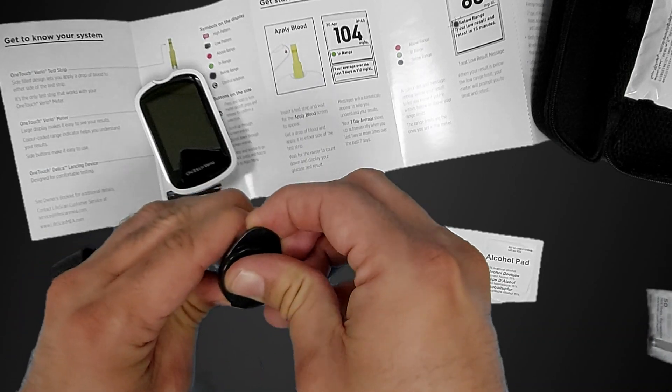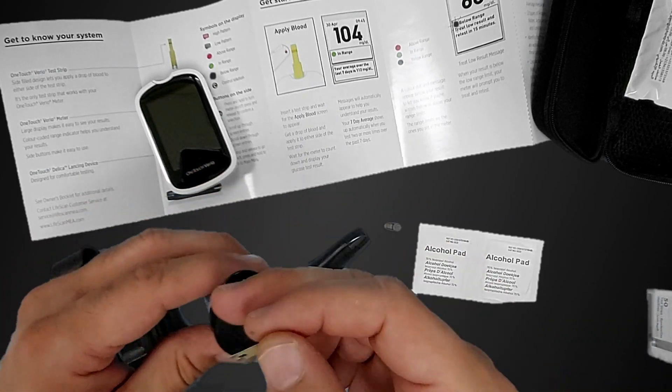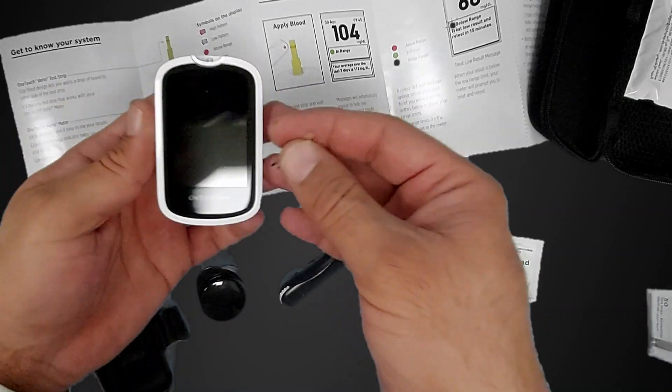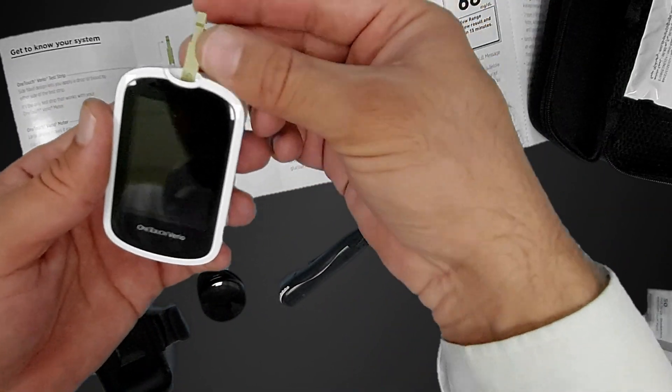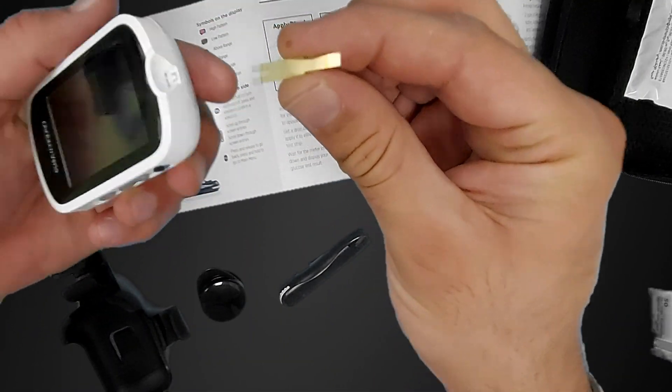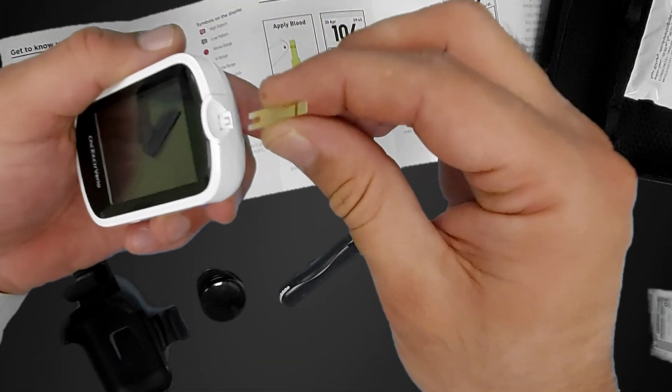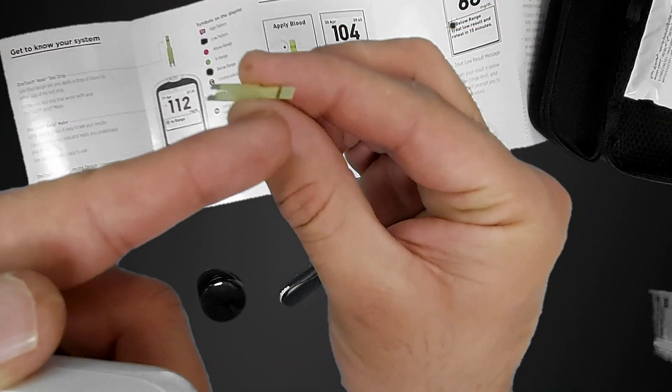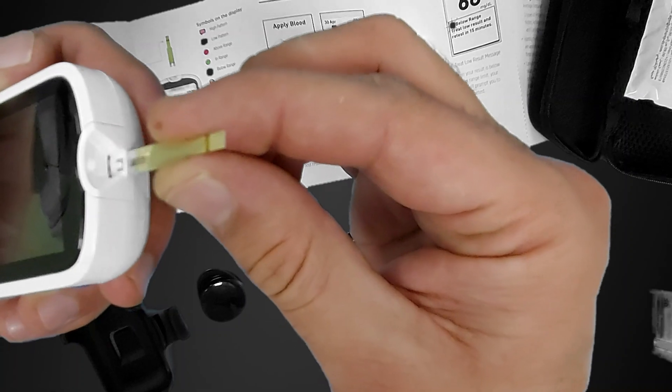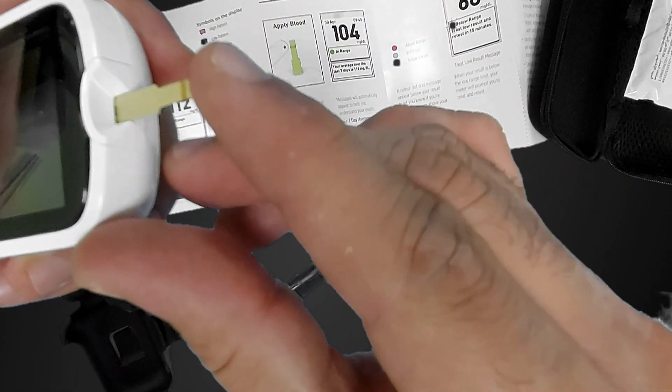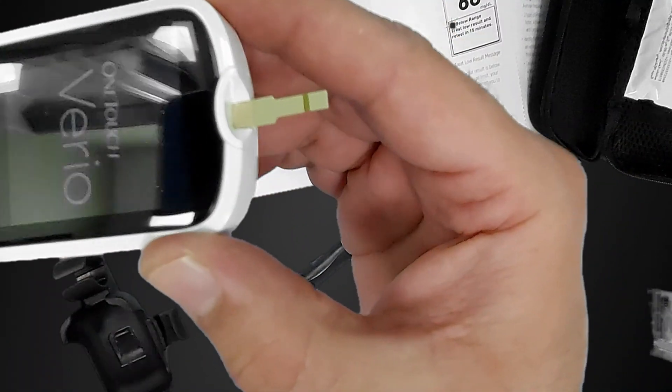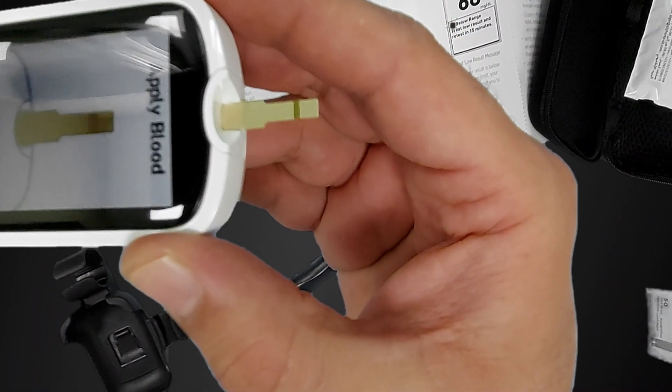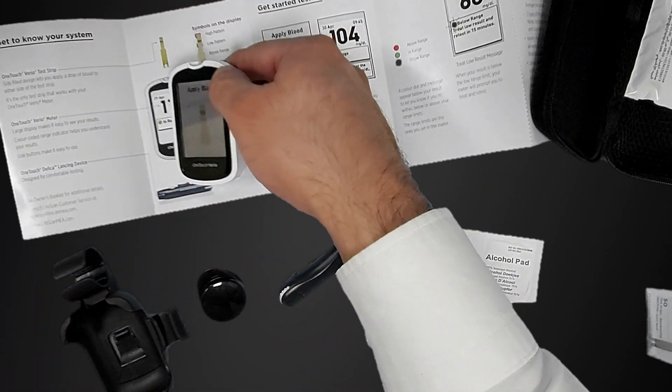Take the strip and put it in the device like this, exactly. You can see the device turns on. You see the symbol says apply the blood.